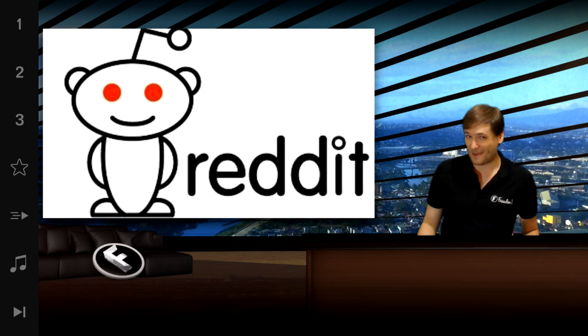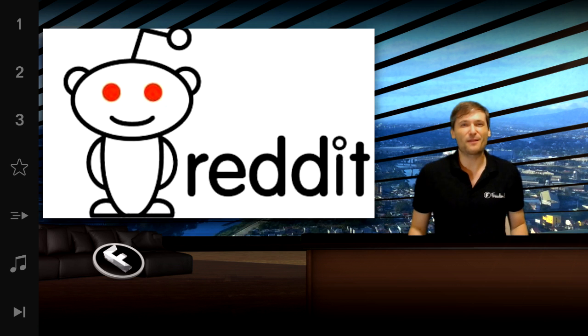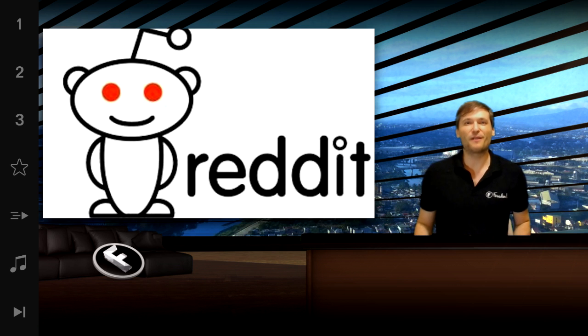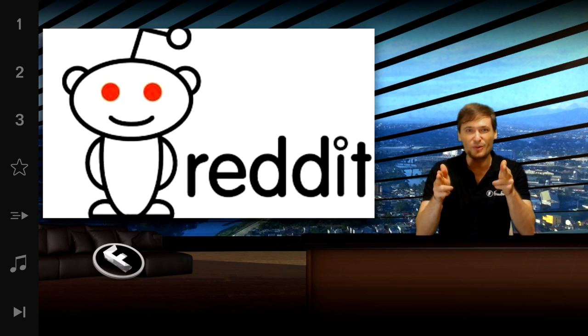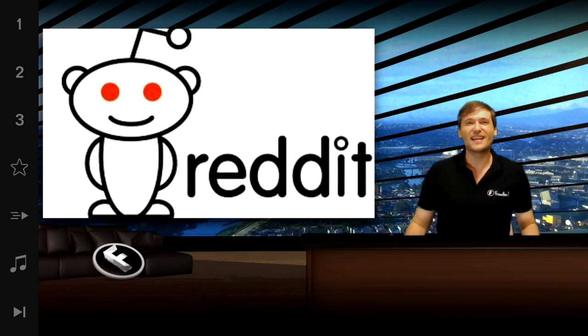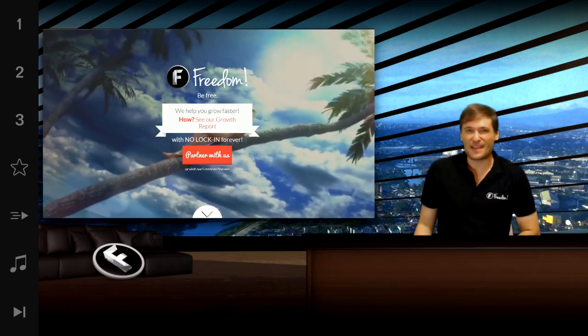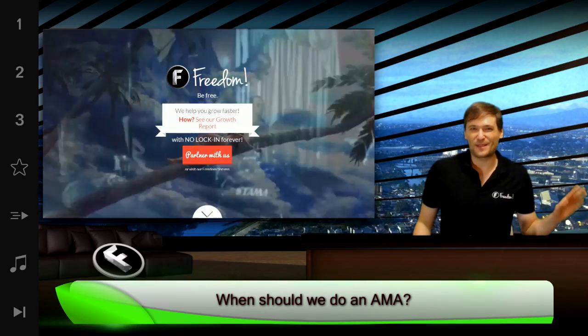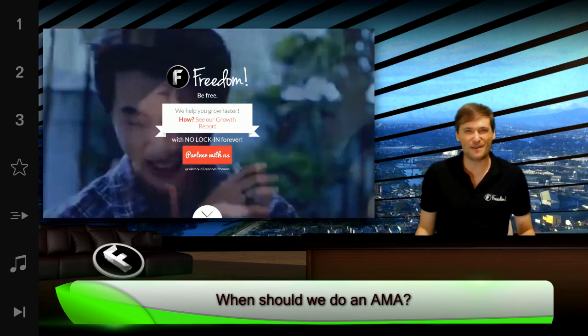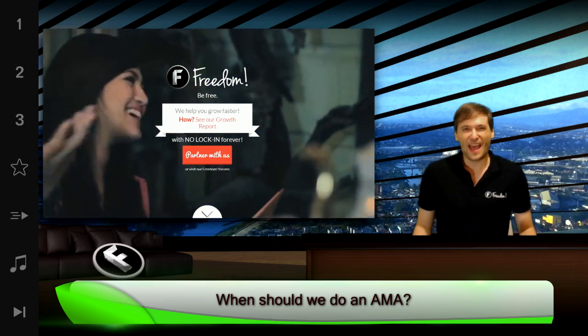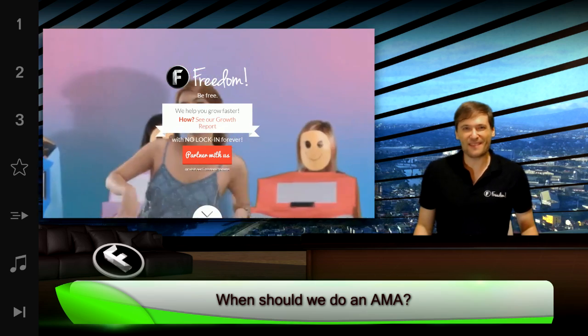And if we do this AMA, it'll certainly be a really good example of how you can use Reddit to get more views. I'm eager to hear the response, so leave your comments below and let's do an AMA.